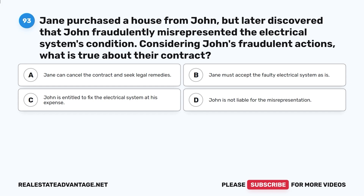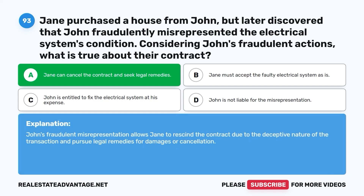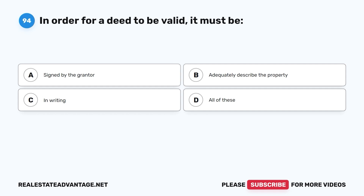Question 93: Jane purchased a house from John but later discovered that John fraudulently misrepresented the electrical system's condition. Considering John's fraudulent actions, what is true about their contract? A. Jane can cancel the contract and seek legal remedies. B. Jane must accept the faulty electrical system as is. C. John is entitled to fix the electrical system at his expense. D. John is not liable for the misrepresentation. The correct answer is A. John's fraudulent misrepresentation allows Jane to rescind the contract due to the deceptive nature of the transaction and pursue legal remedies for damages or cancellation.